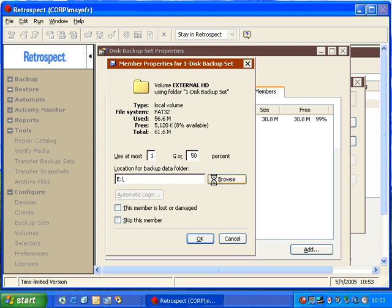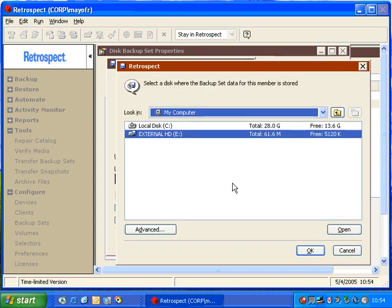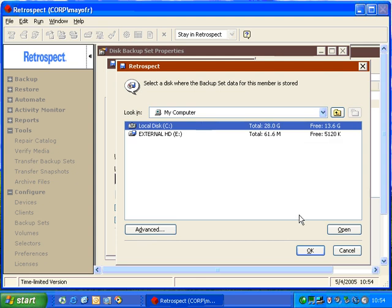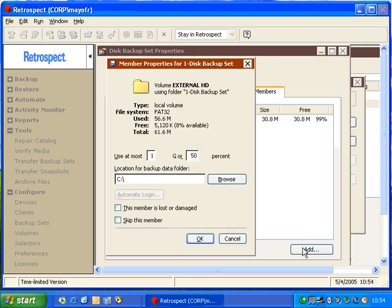Retrospect will allow us to specify a new path. So if our backup set has moved from one disk to another, we can specify the location of the actual backup data. Then we can choose the new drive that our backup data is stored on and click OK. Then Retrospect will change the path to the appropriate location.